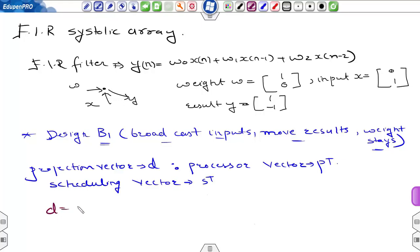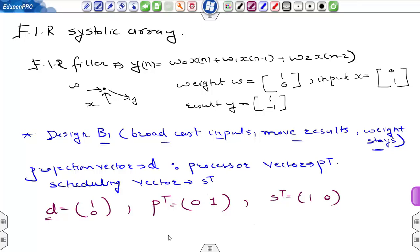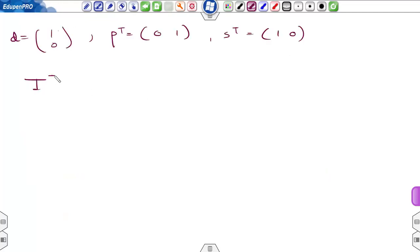Let the projection vector d be chosen as [1, 0]. The processor space vector should be orthogonal to this projection vector, so one possible value is [0, 1]. The scheduling vector can be [1, 0]. Since s-transpose dot d equals 1, which is not zero, the node (i, j) in the dependence graph can be denoted by i-transpose [i, j].